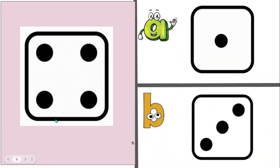Count the dots on the left. How many more do you need to make 5, A or B? Yes, A.